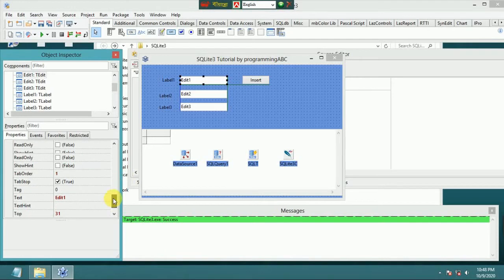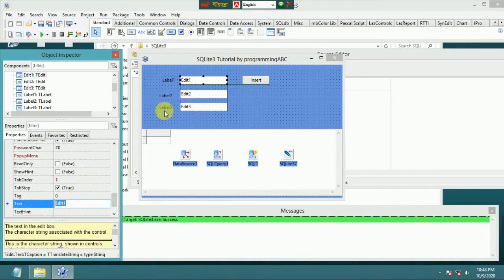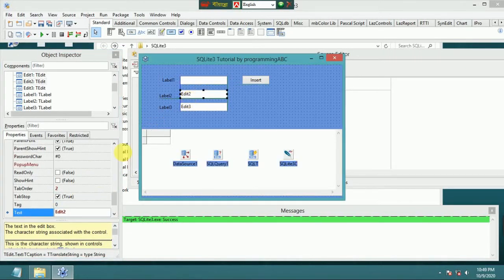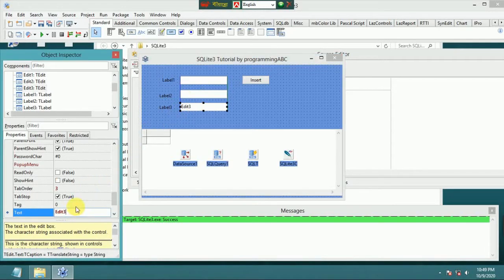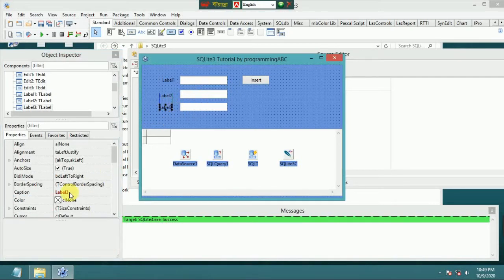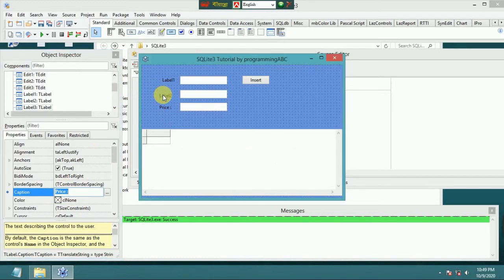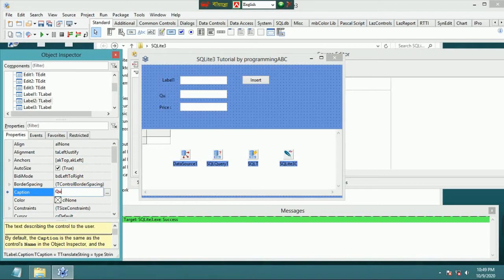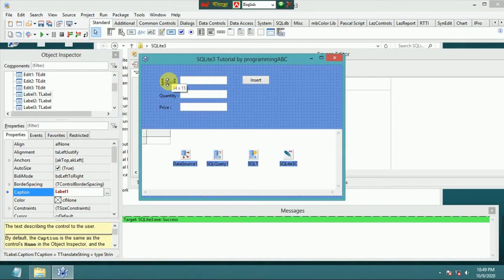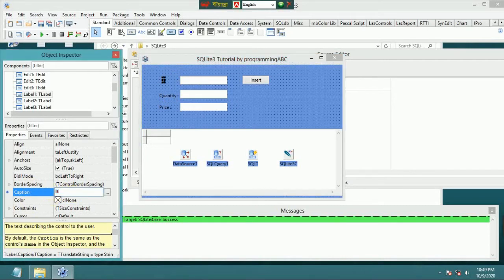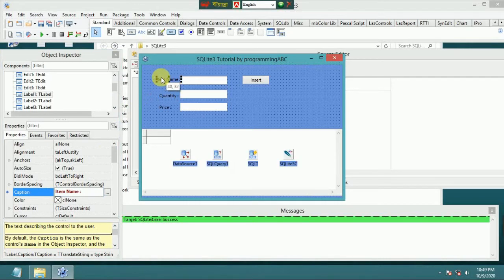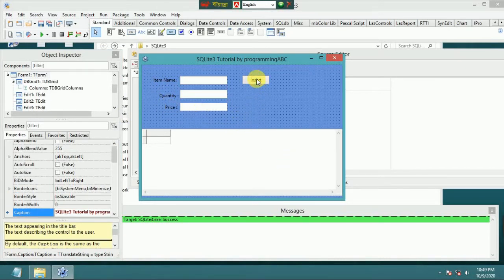I remove the default text from the edit boxes. Label 3 is PRICE, and I set the other labels to QUANTITY and ITEM NAME. The fields are: item name, quantity, and price. Then double-click the INSERT button to open its click event handler.